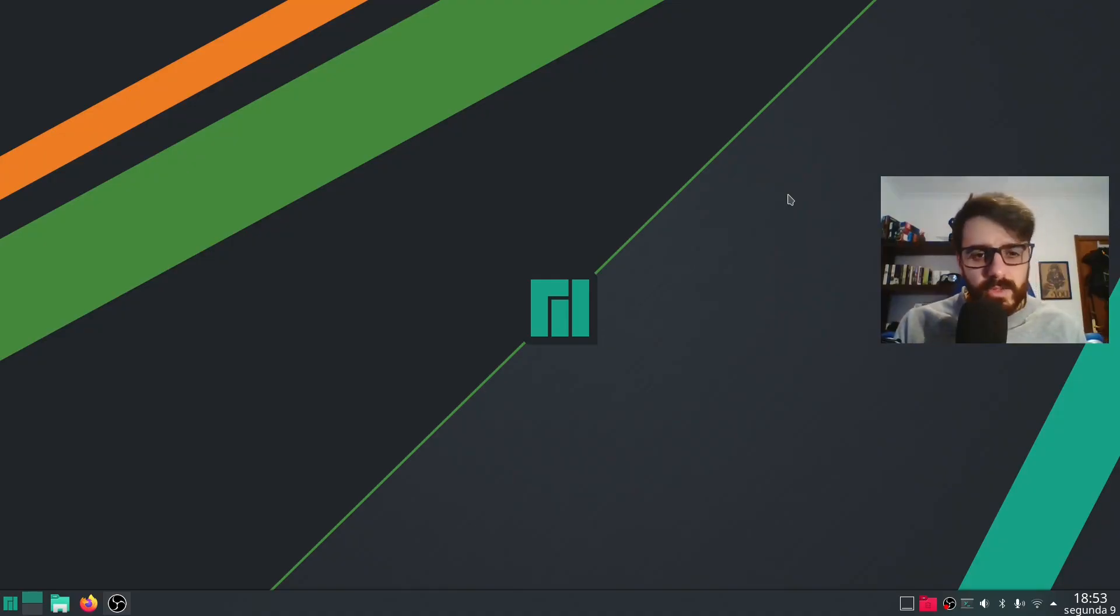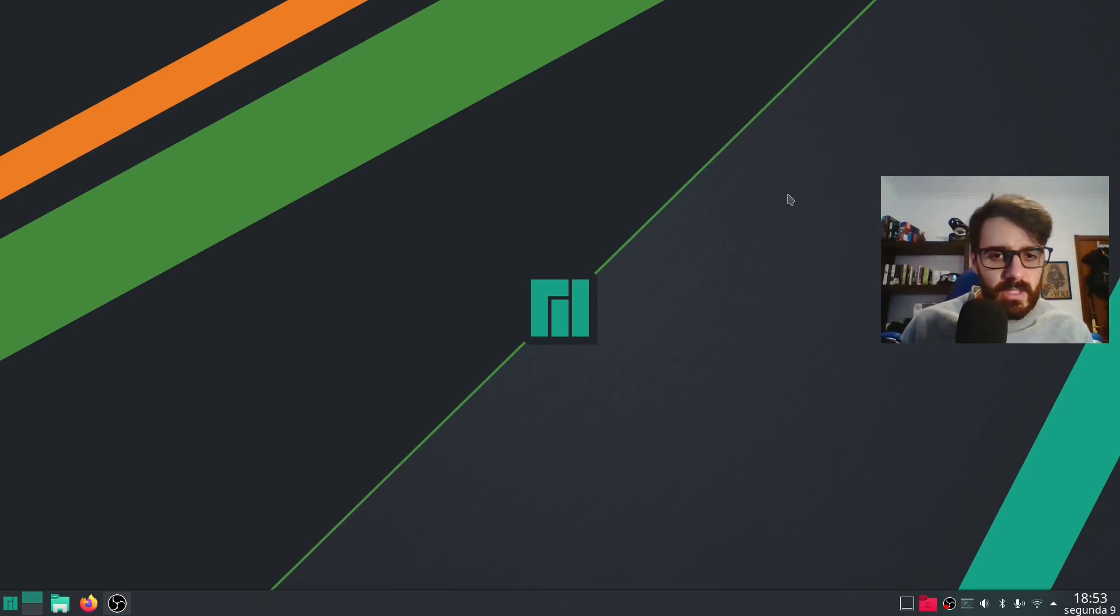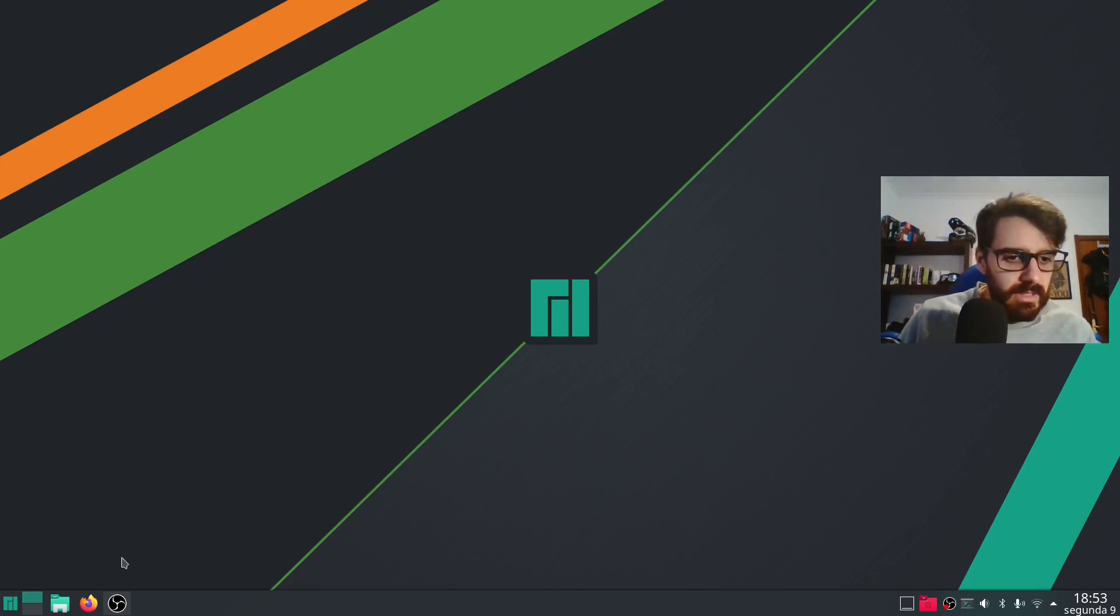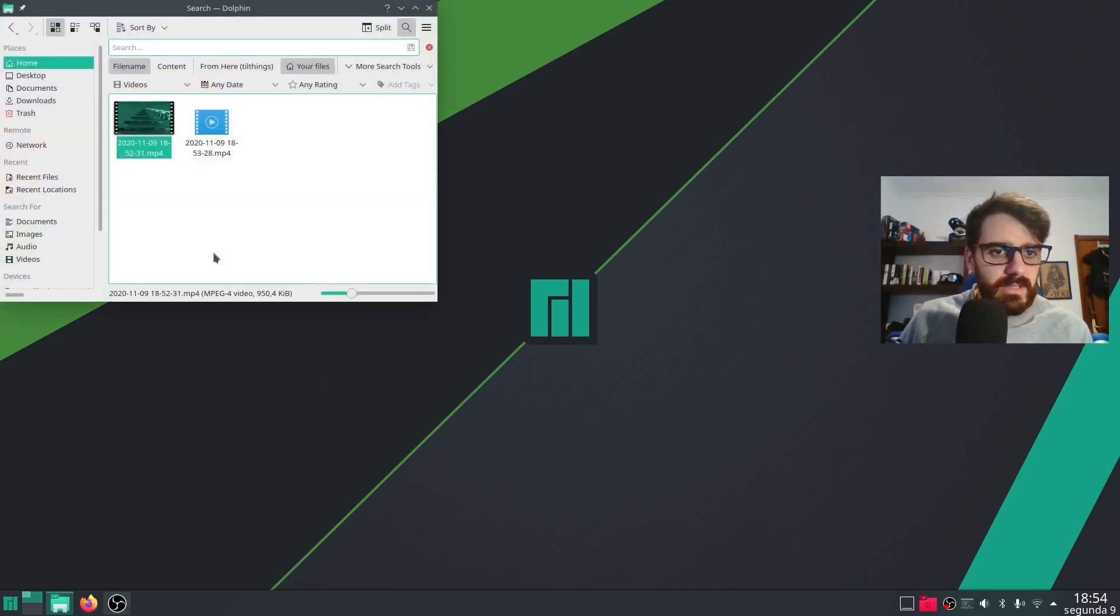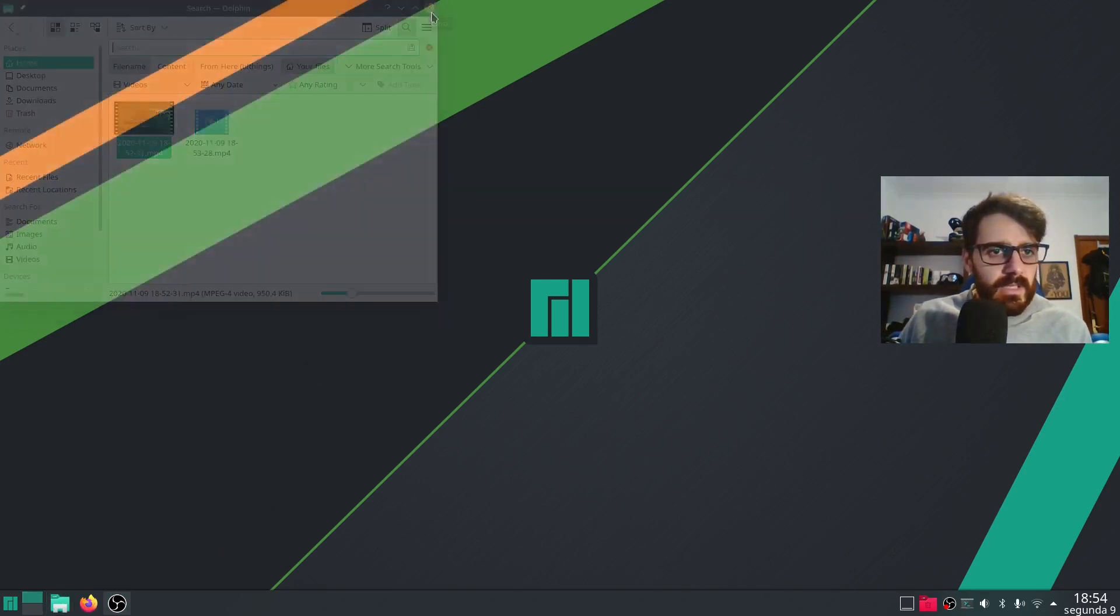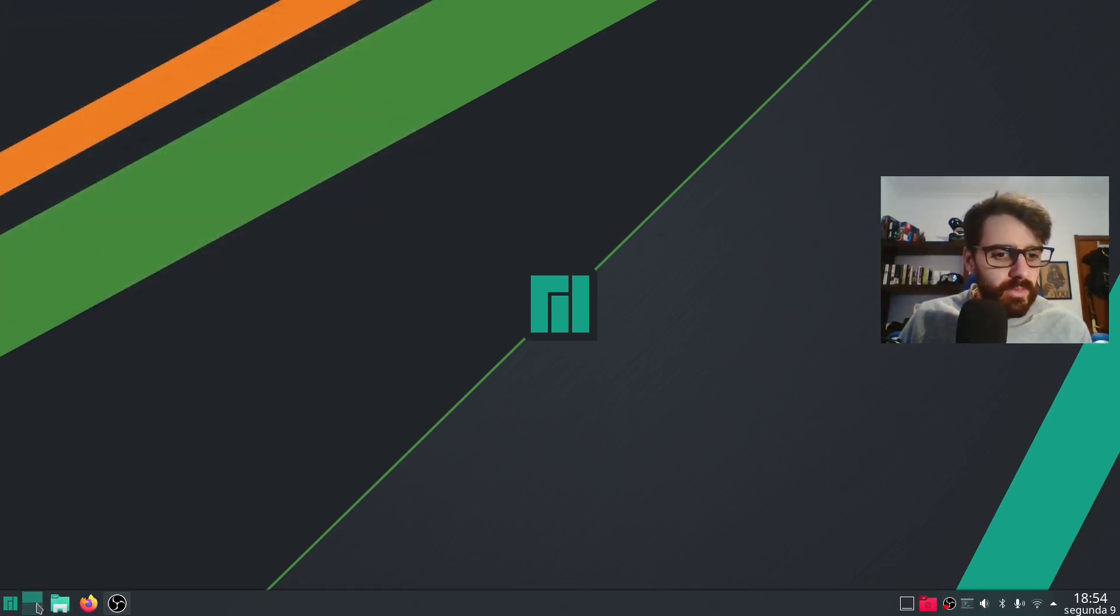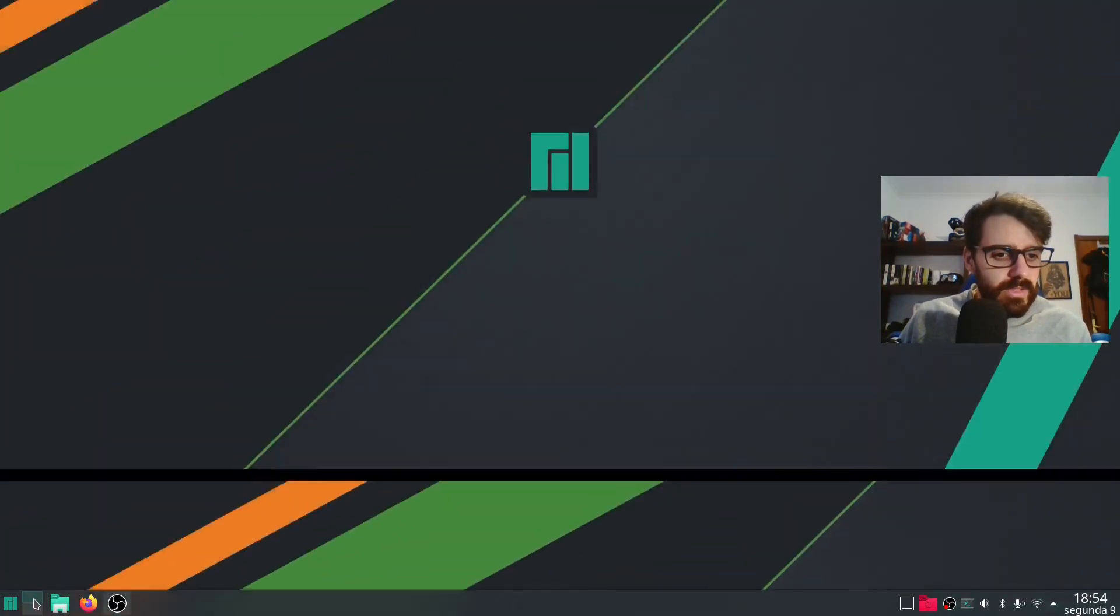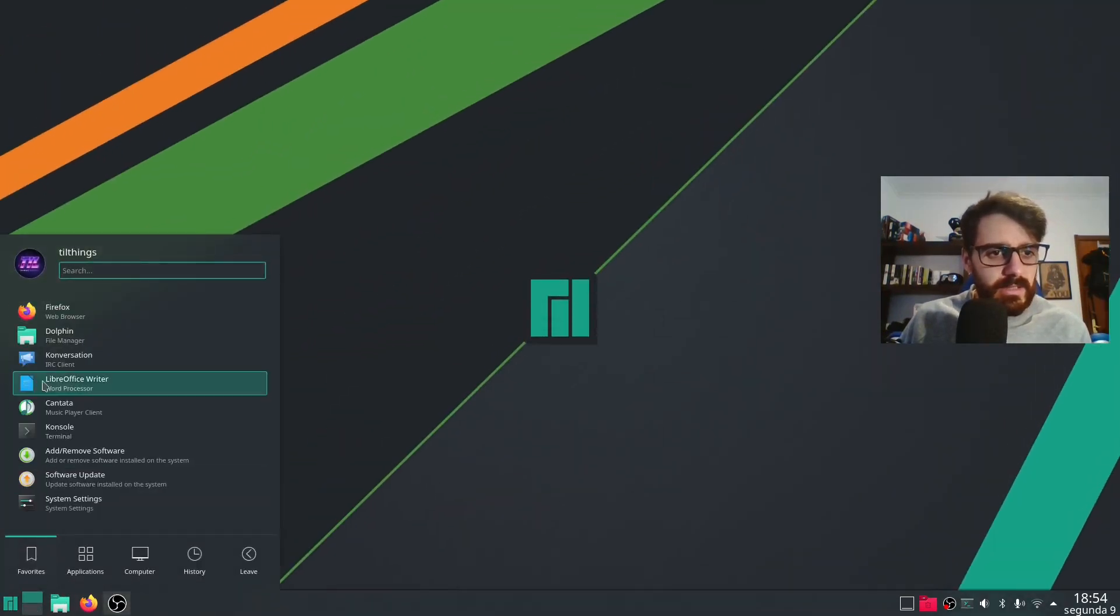By default this is how KDE looks inside Manjaro. It looks pretty good. There's a menu at the bottom, there's the file manager, there's two workspaces configured and there's this menu here.